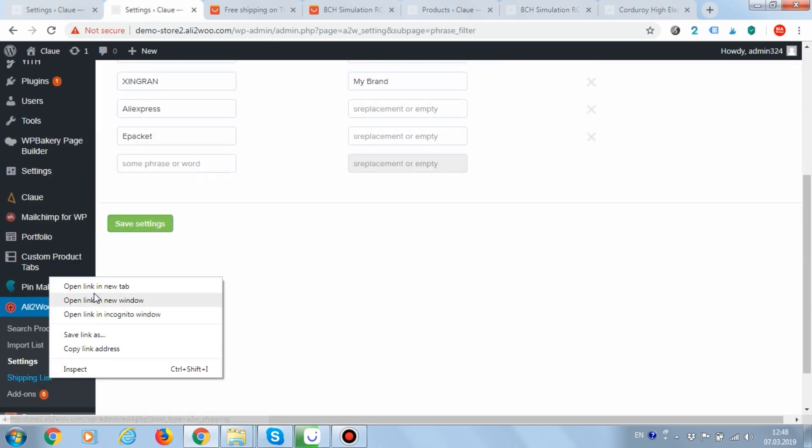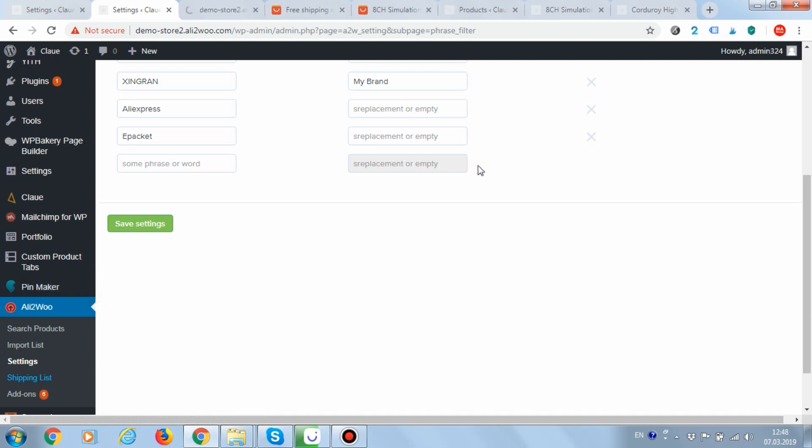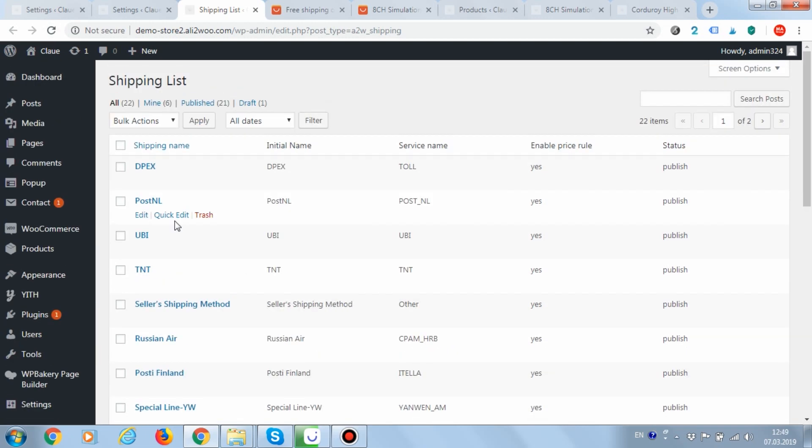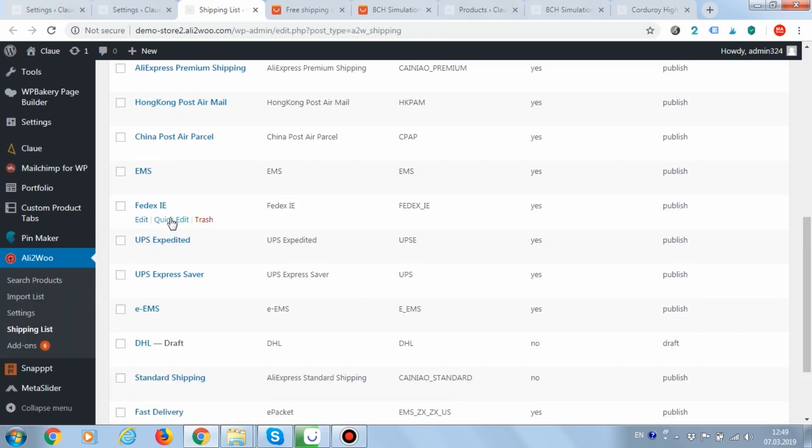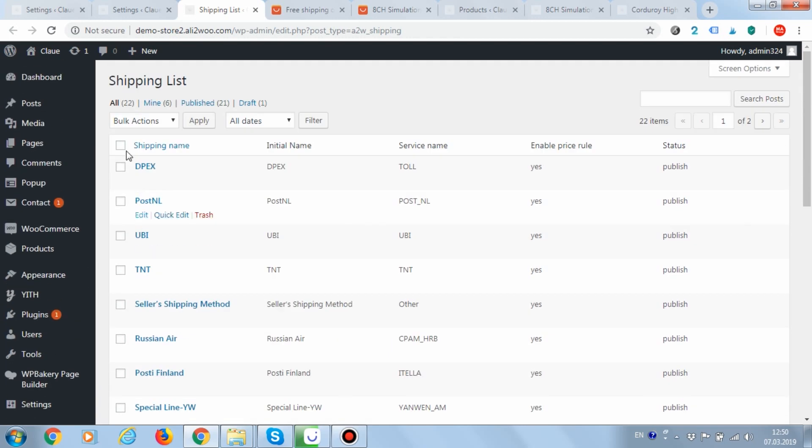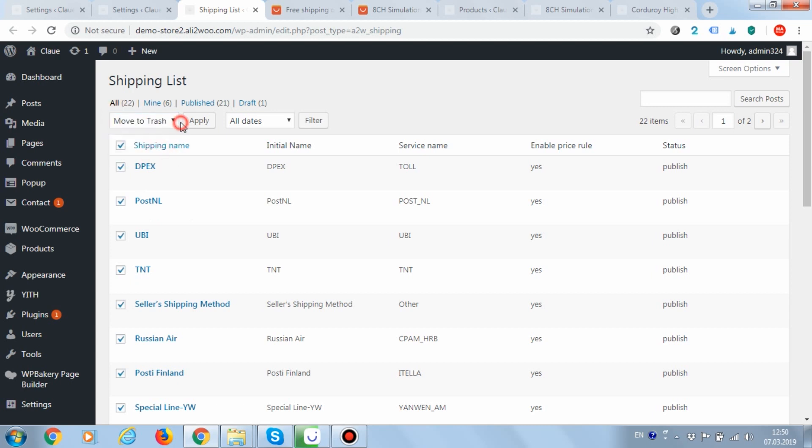Now, let's go to the Shipping List page and check the name of the delivery method. In the column Initial Name, the original delivery name in AliExpress is indicated. In the column Shipping Name, the new name is now obtained after applying the rules. Let's remove all the downloaded delivery methods.